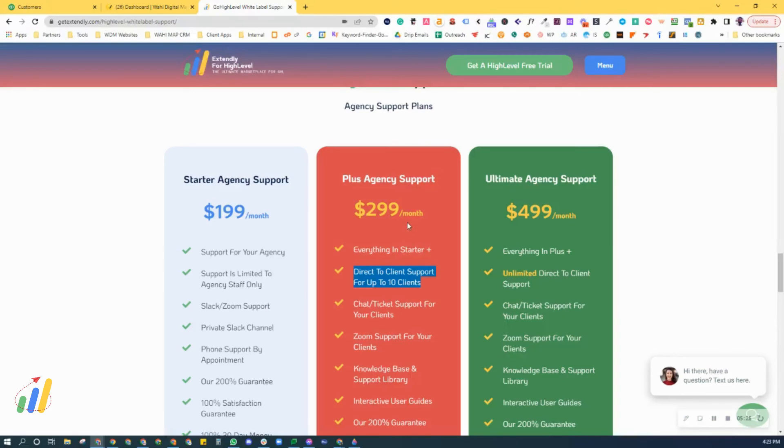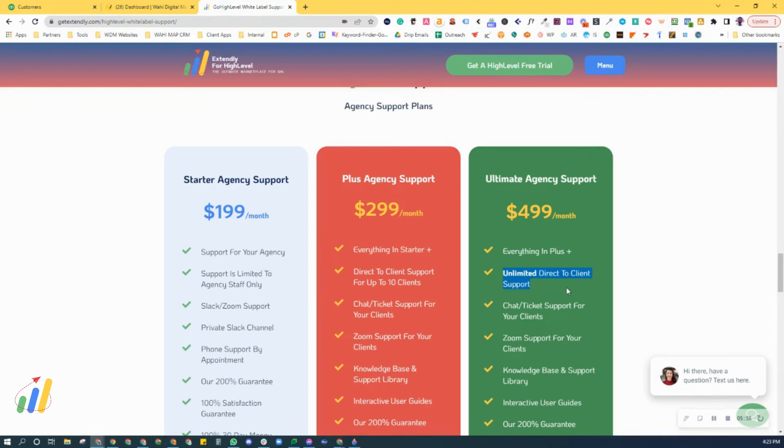If you have more than 10, then you will be upgrading to the unlimited number of clients, unlimited number of sub-accounts at that point that we will provide you support for. Once you go past the 10, then you'll be under that package.